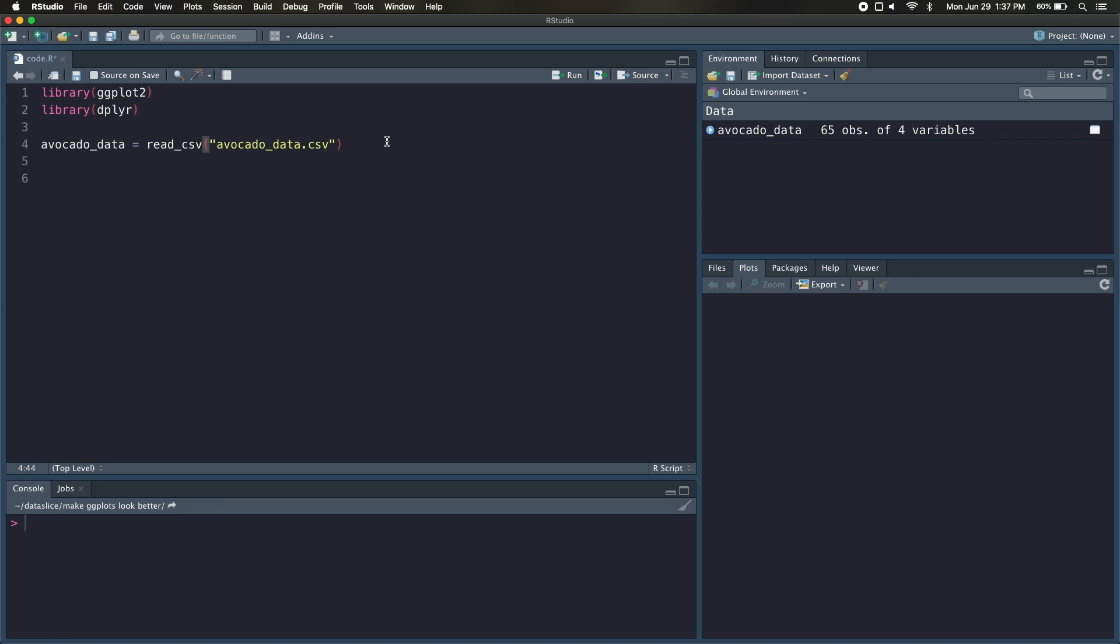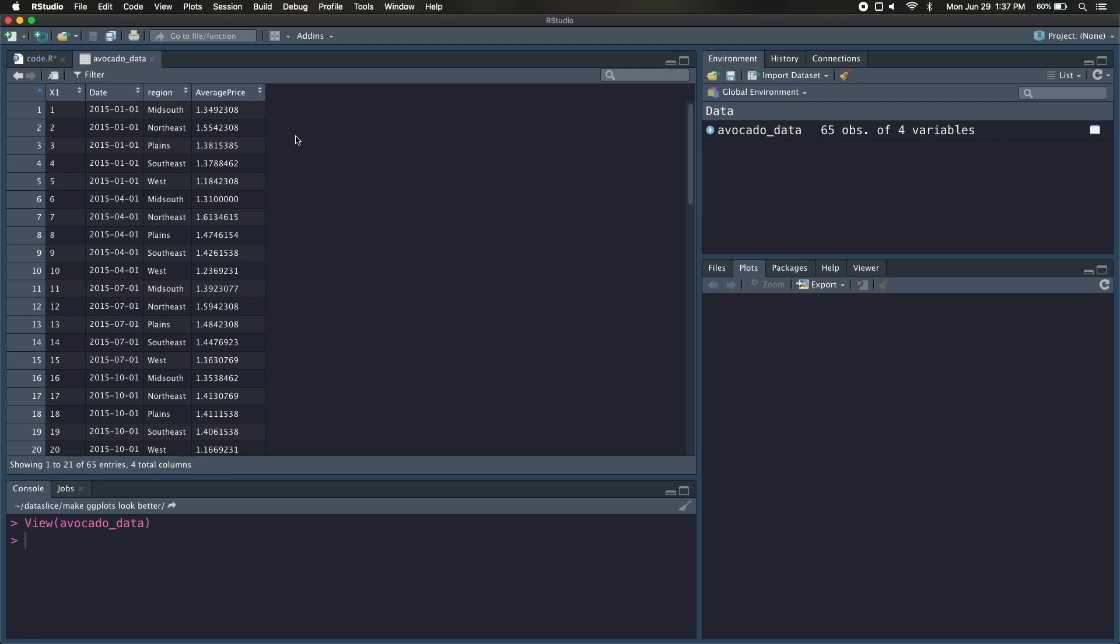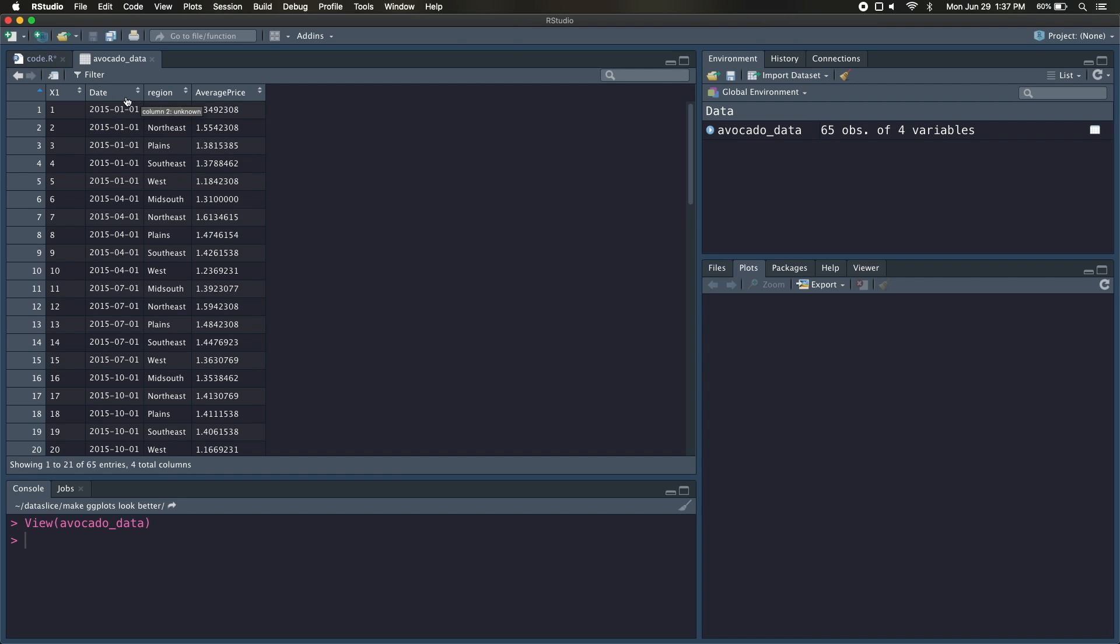So I've got this data frame called Avocado Data, I'm going to go ahead and open that up. And you can see we've got three columns here: date, region, and average price. So my goal is to build a ggplot that looks good but shows the average prices over time by these five different regions.